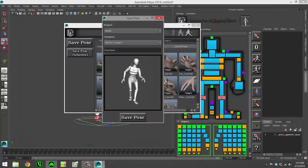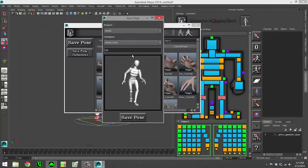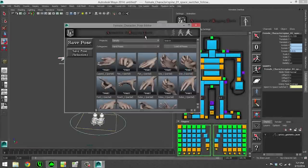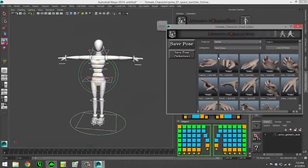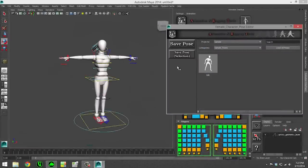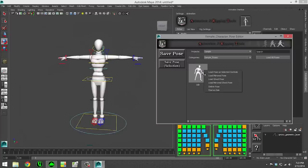Now we'll look at the pose editor. So I've created a little pose. And I'm going to save a thumbnail of this pose, give it a category, give it a name. And then on a clean scene, I can load in the pose.